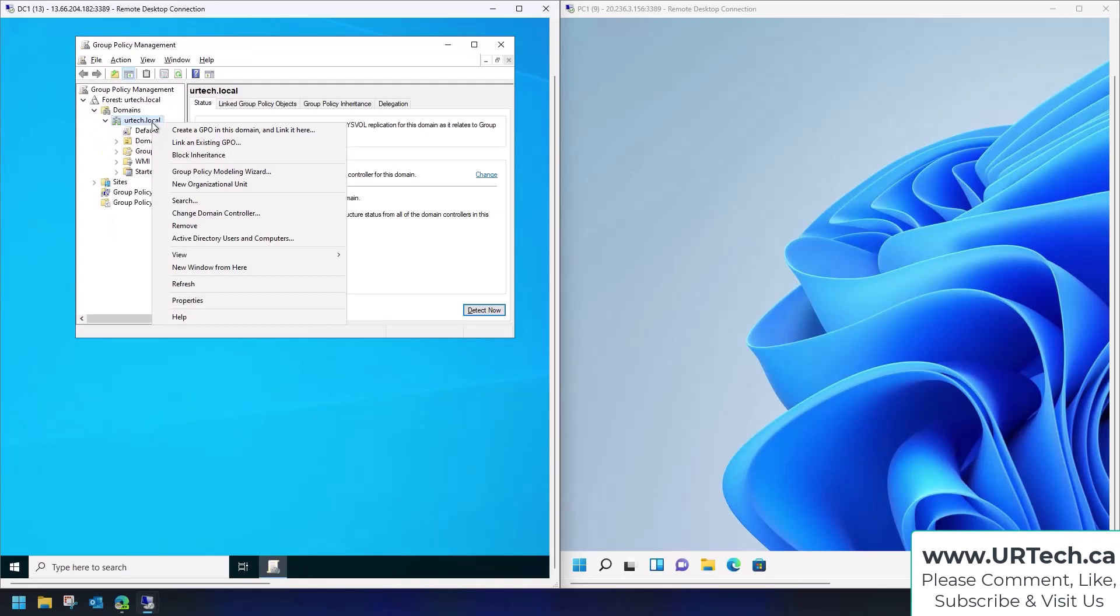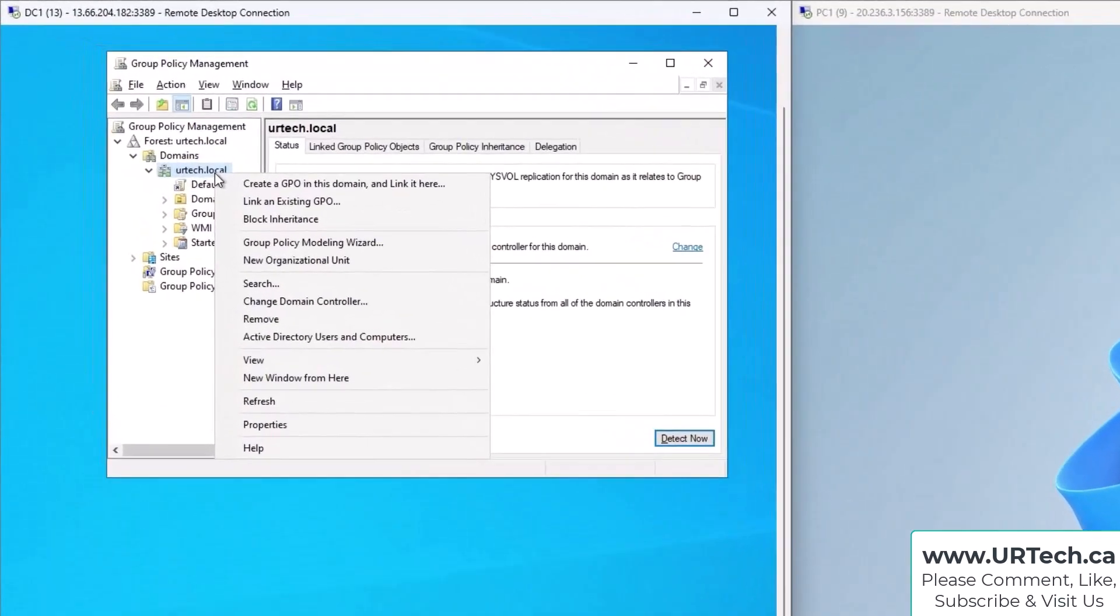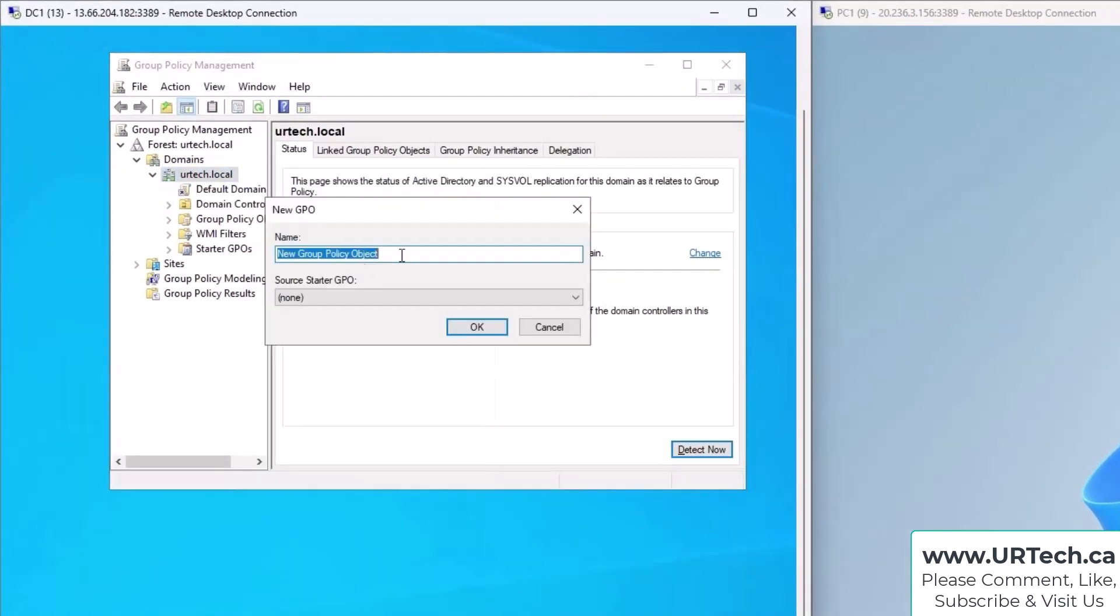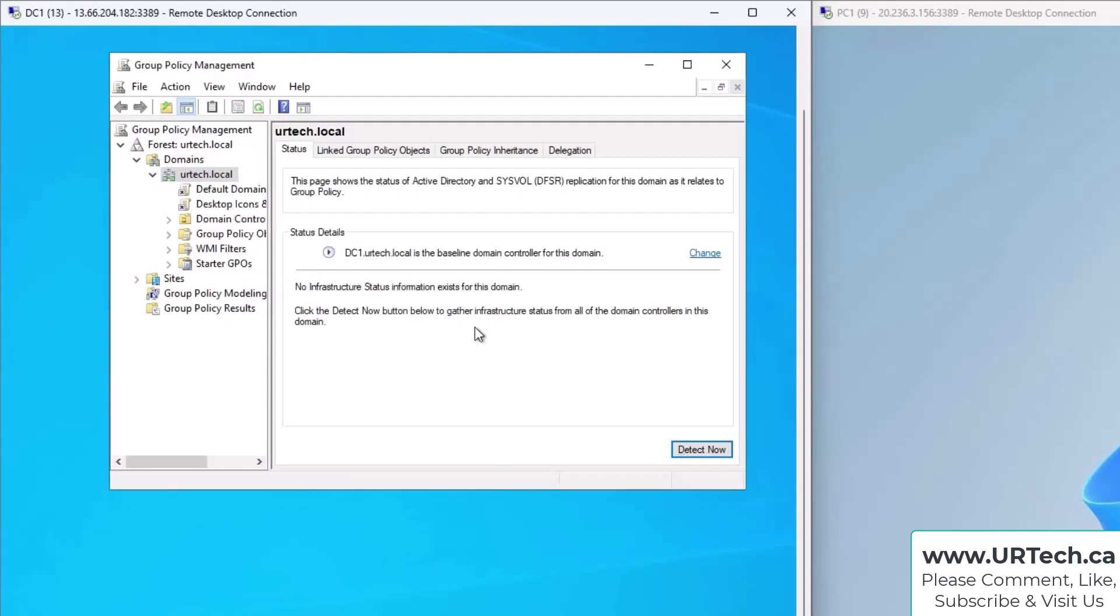So first thing you want to do is bring up a group policy editor and let's create a new group policy. Right-click and select Create and Link a New Group Policy. I'm going to call this "desktop icons and startup shortcuts."